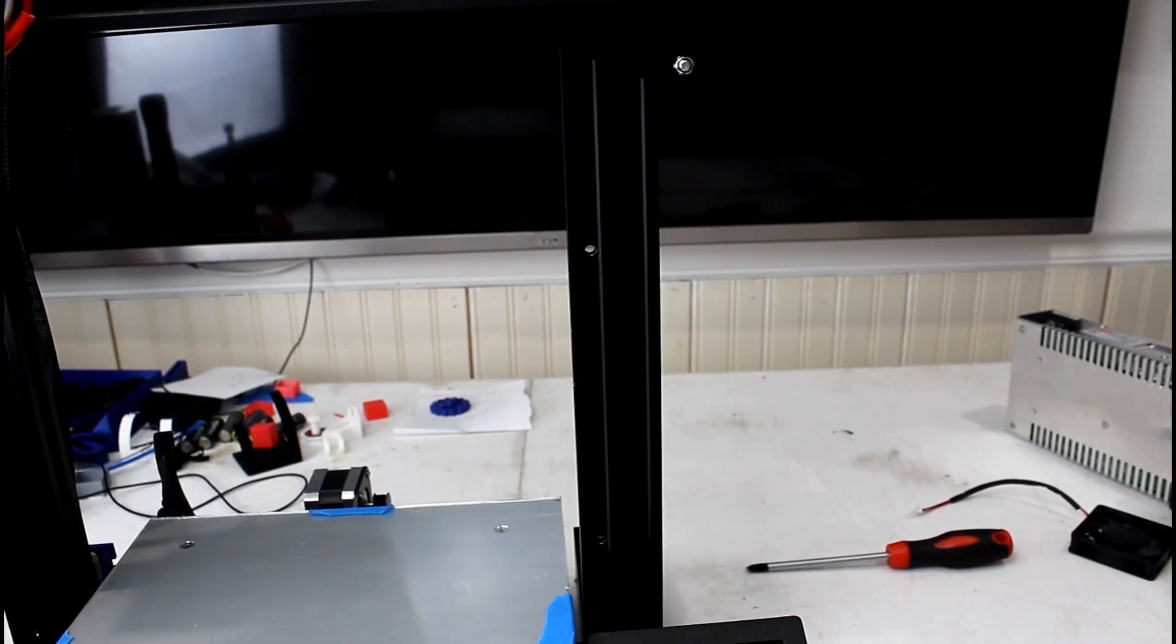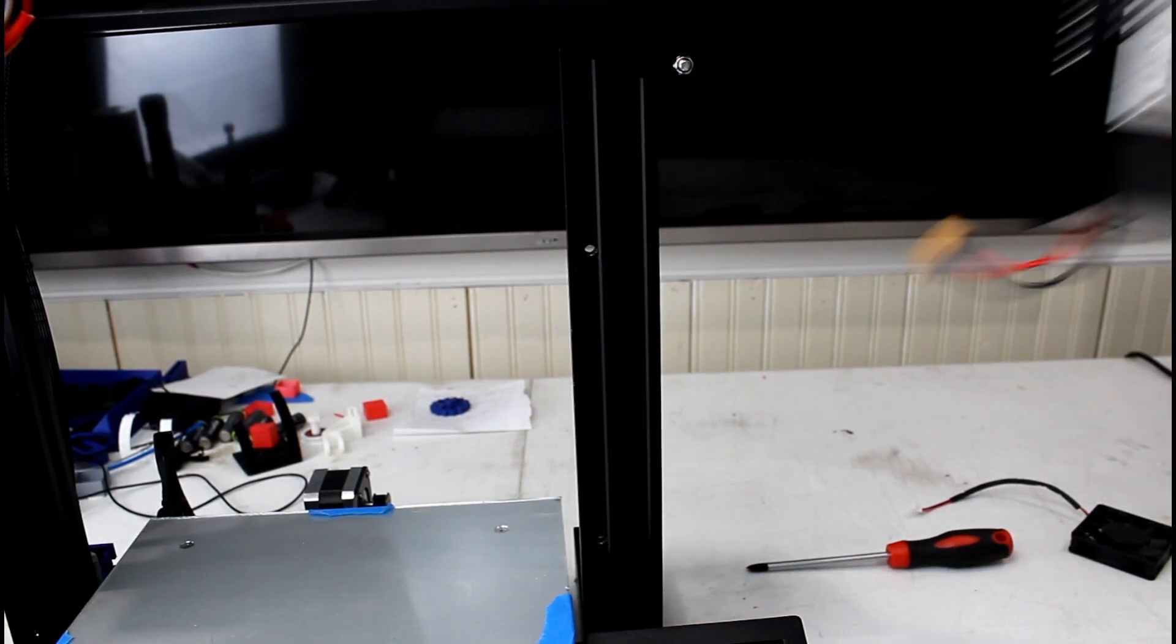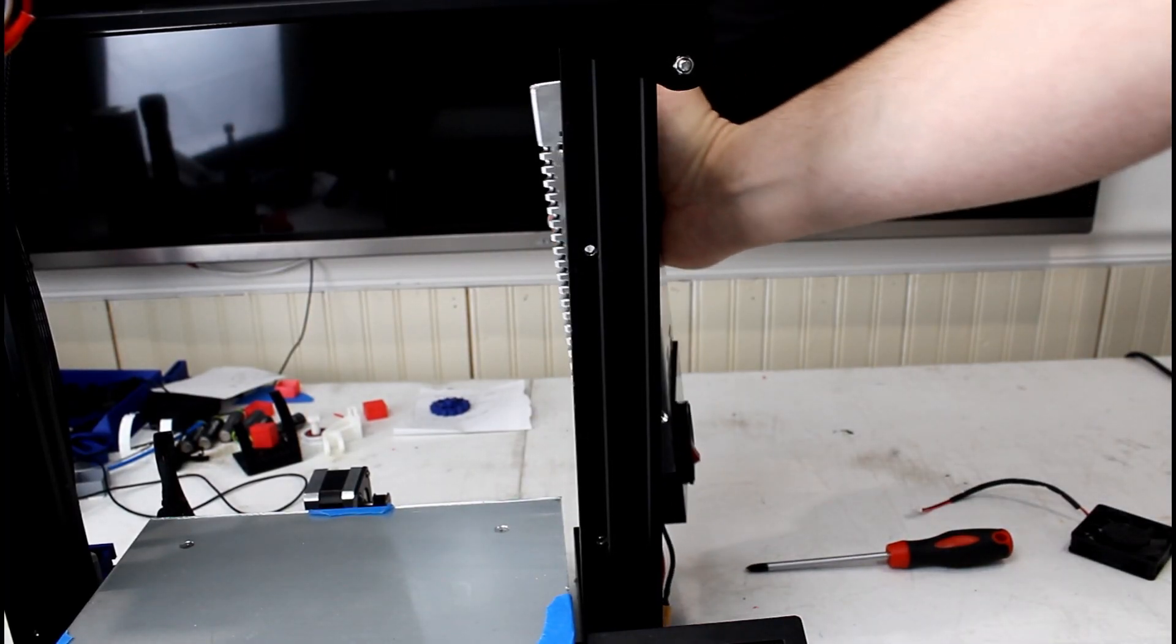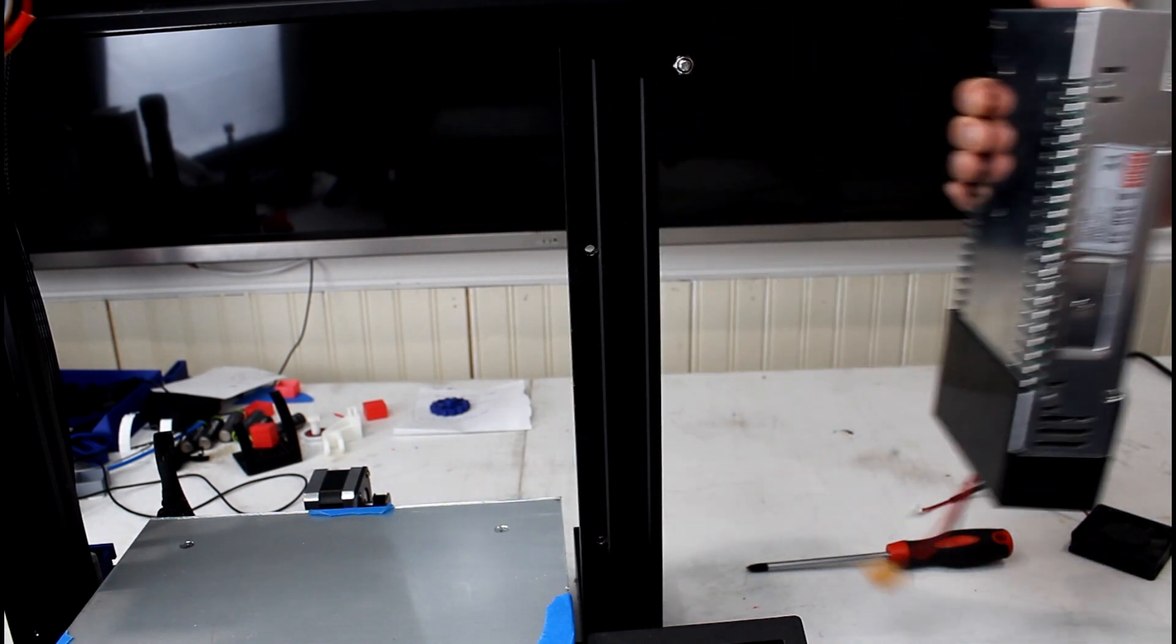So the next thing we want to do is install the power supply back onto the frame of the Ender 3.